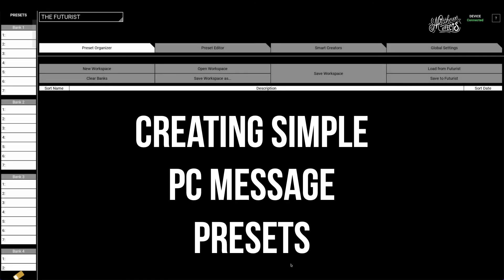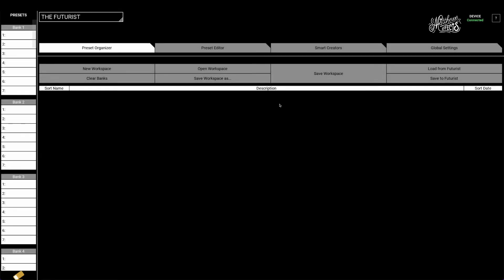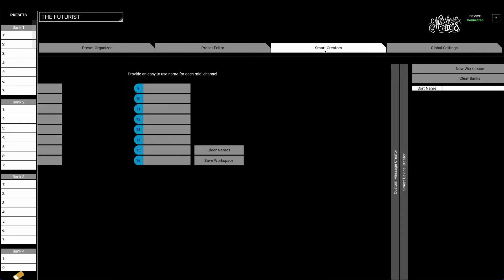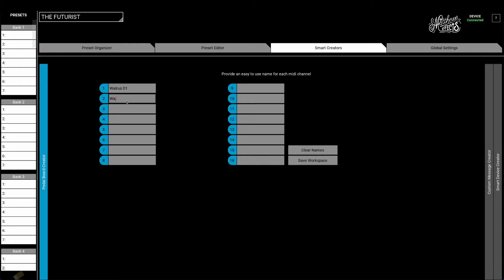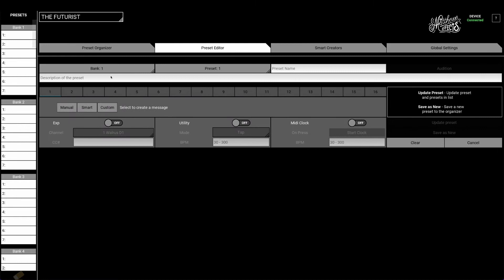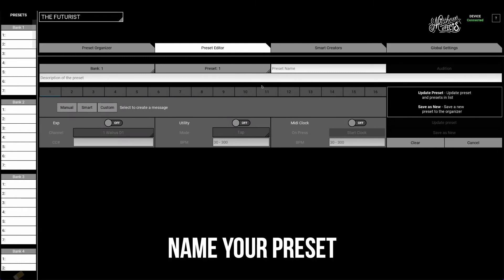Let's have a look at how to create simple program change message presets for the Futurists. To get started, let's name our MIDI channels. For this demonstration, we're going to be using the Walrus Audio D1 Delay pedal on channel 1 and the Walrus Audio R1 Reverb pedal on channel 2.